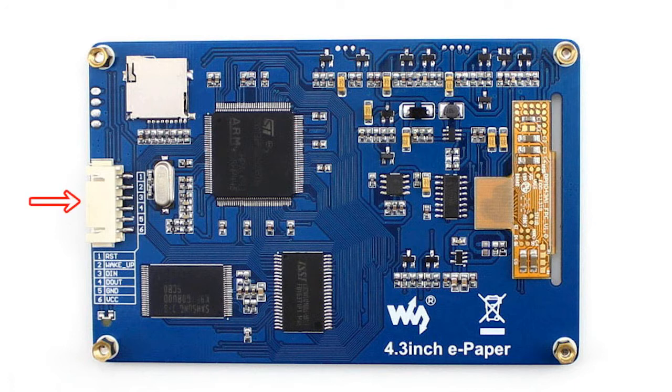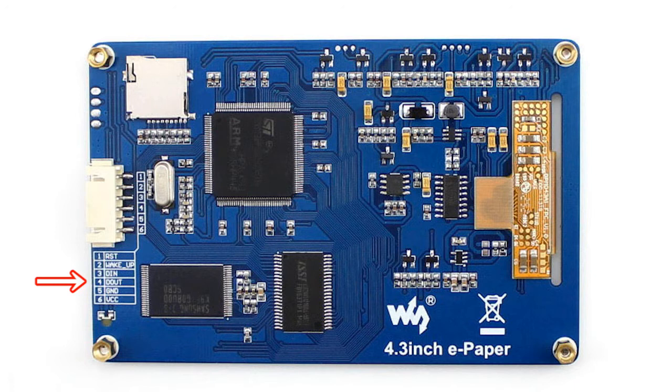As you can see, there are only 6 pins per connection. Definitions of every pin are printed beside the interface for customers easy to understand every pin in the interface.